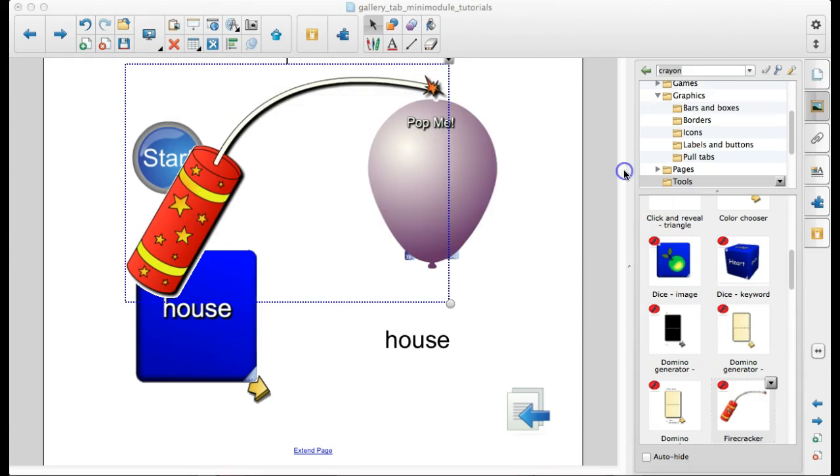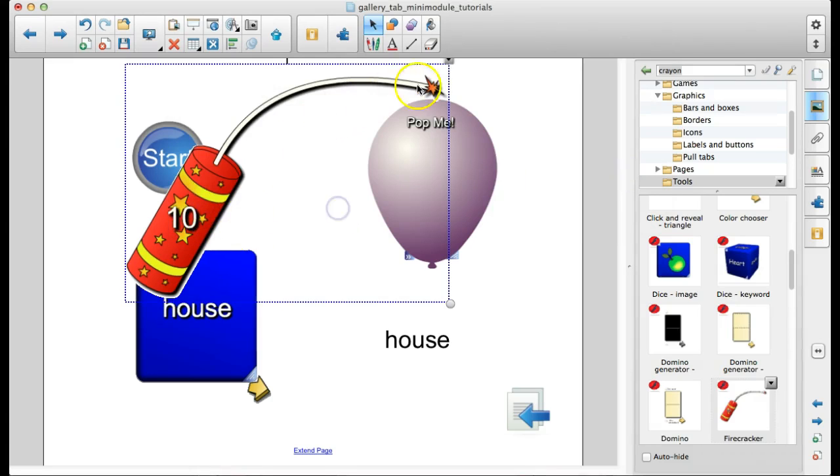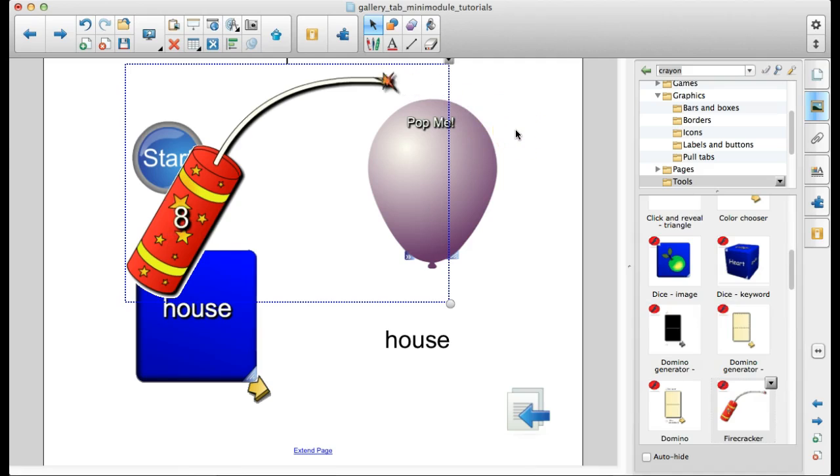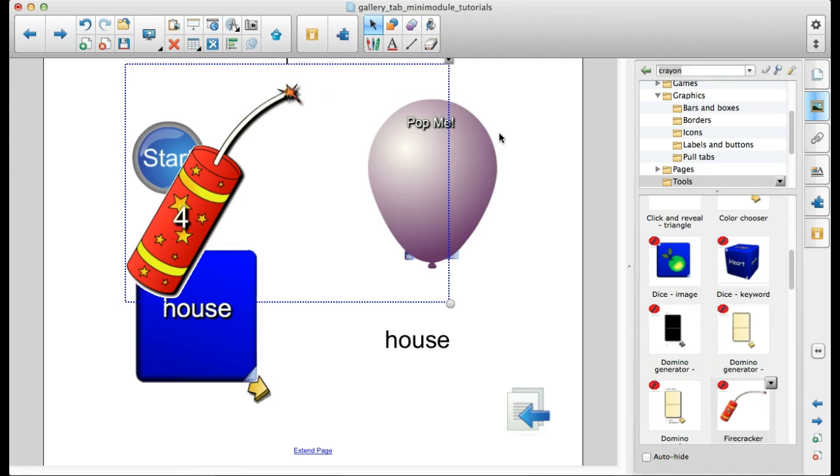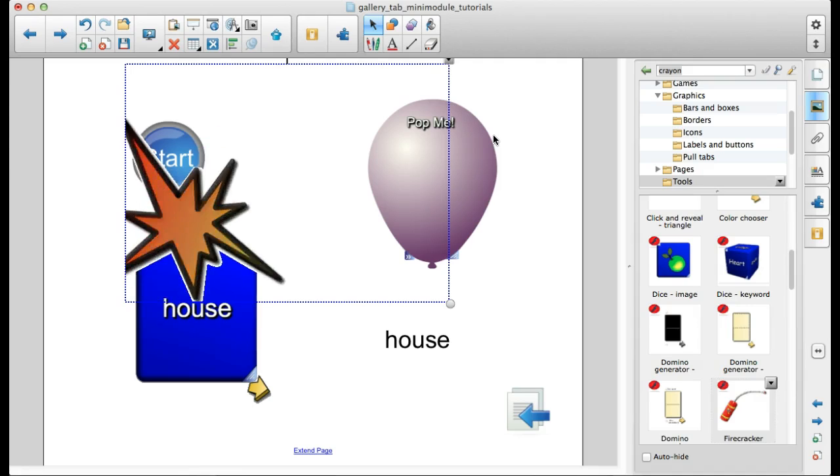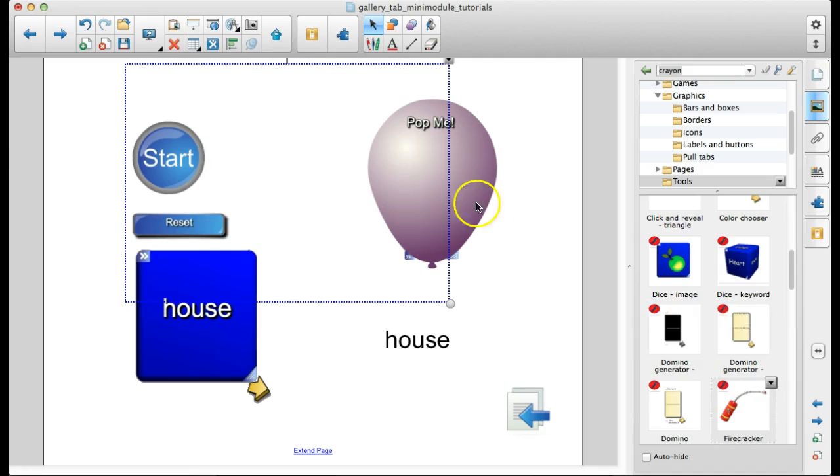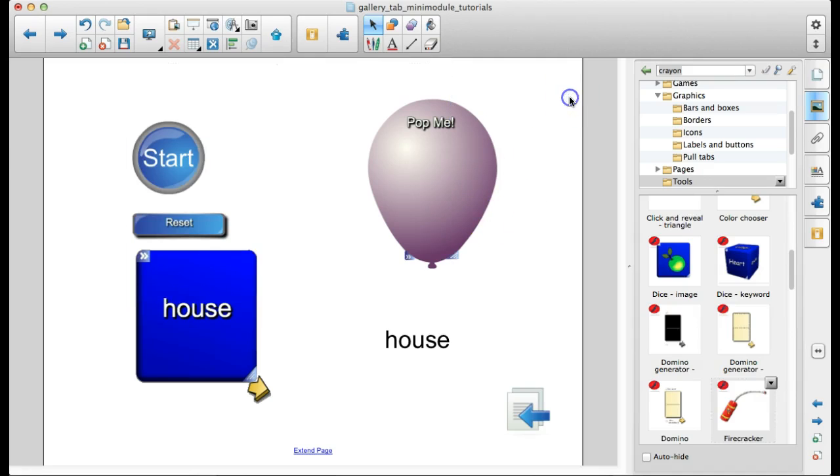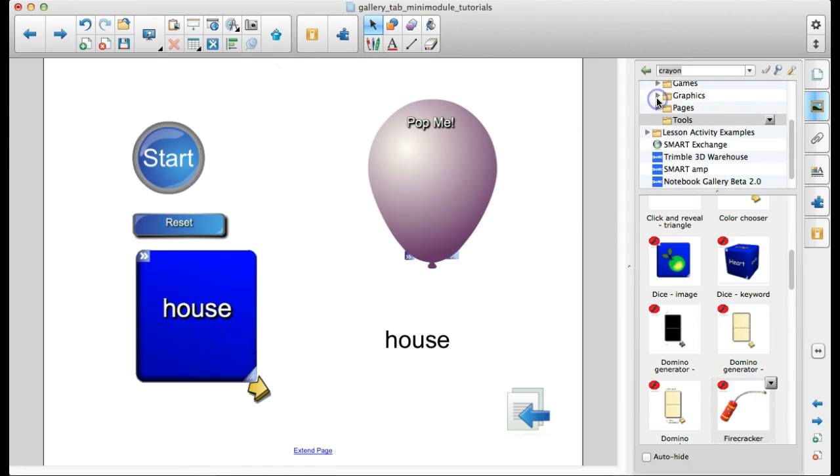Tons of stuff. The kids love the firecracker timer. Flash is not working. So, lovely. But you can set the timer and when it gets done, it will pop. Just lots of fun things to bring some life into your notebook lessons. So that's tools and graphics.